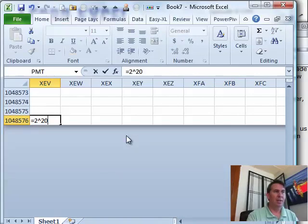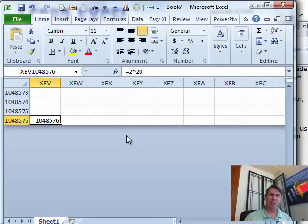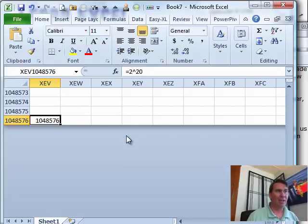Alright, so Excel, the number of rows, number of columns have always been a power of 2, it's just kind of funny that it ends up as XFD out there.